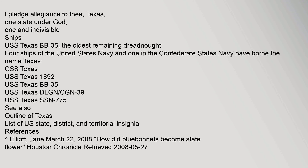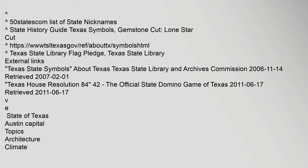References: Elliot, Jane, March 22, 2008. 'How did bluebonnets become state flower?' Houston Chronicle. Retrieved 27 May 2008. External Links: Texas State Symbols — About Texas, Texas State Library and Archives Commission, 14 November 2006. Retrieved 1 February 2007.